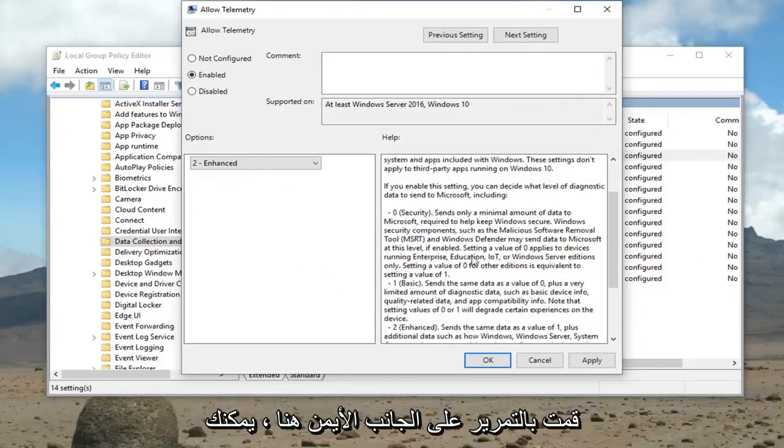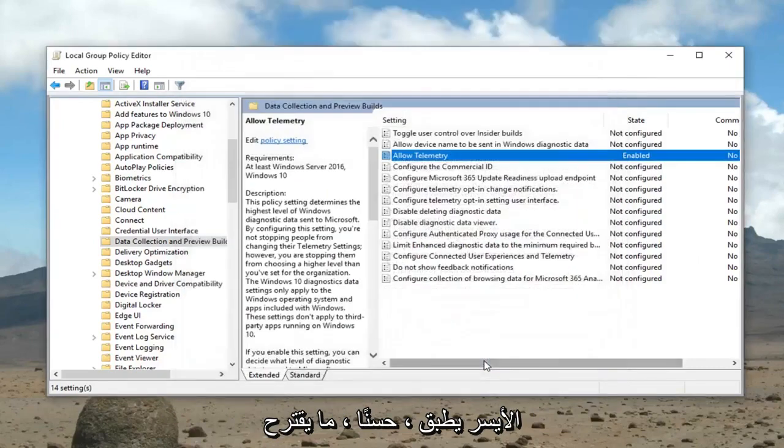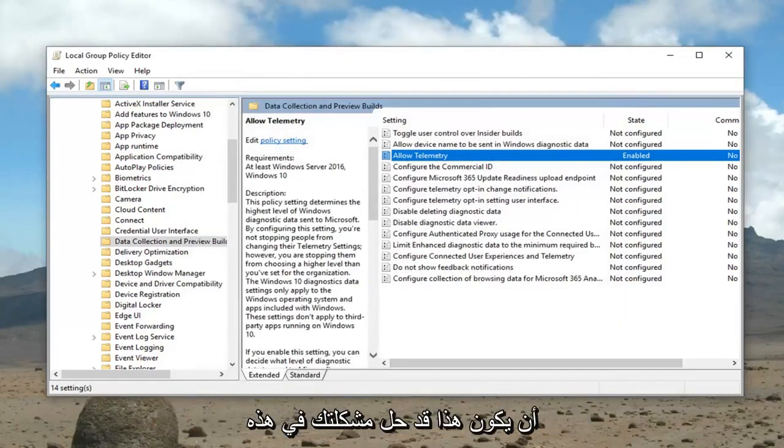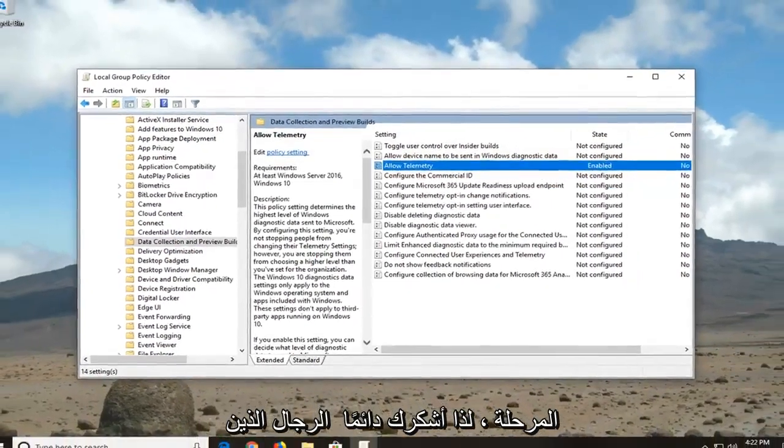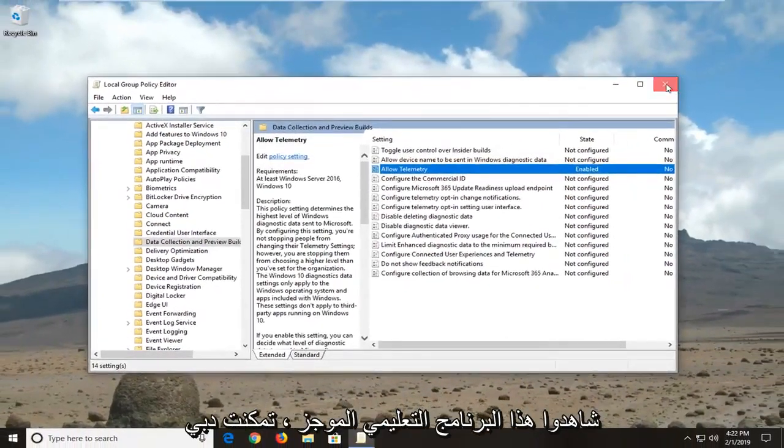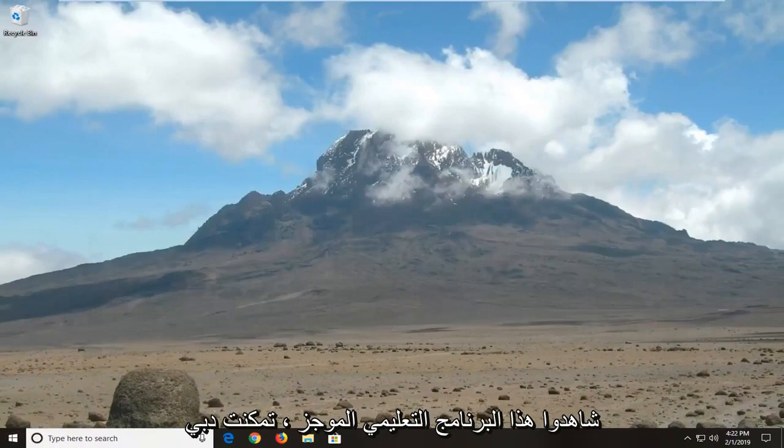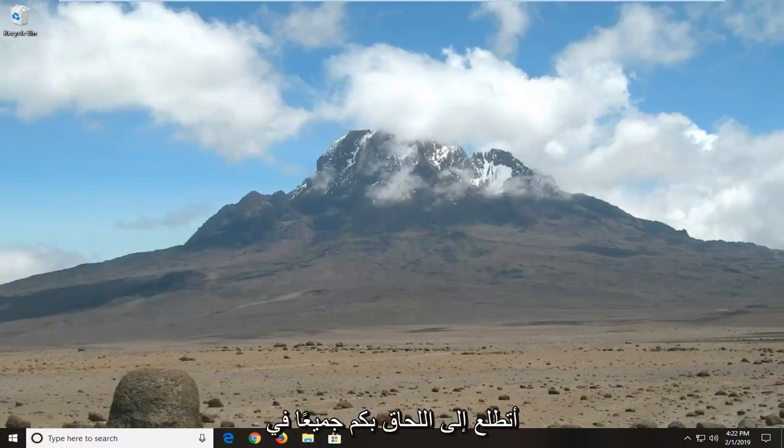If you scroll on the right side here you can see exactly what it does. Then left click on apply and okay, which suggests restarting your computer. Hopefully that has resolved your problem at this point. So as always thank you guys for watching this brief tutorial. I hope I was able to help you out. I look forward to catching you all in the next tutorial. Goodbye.